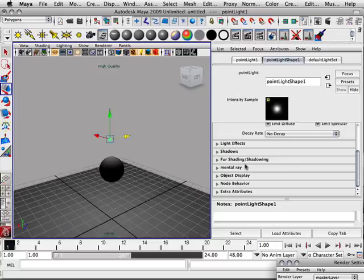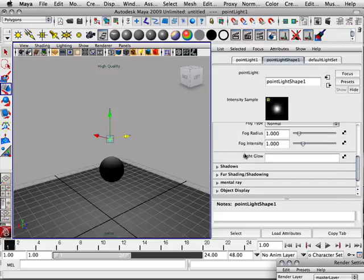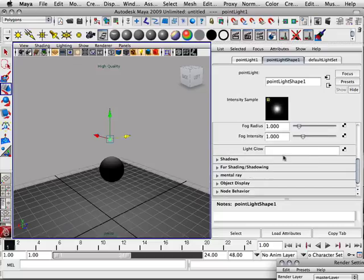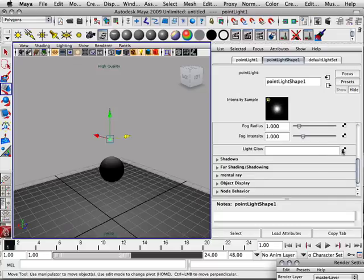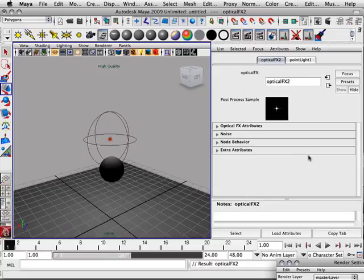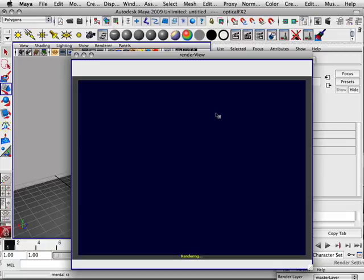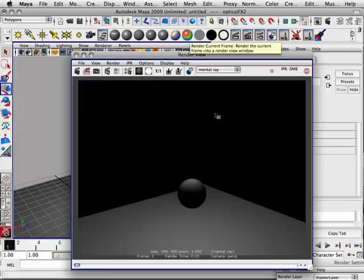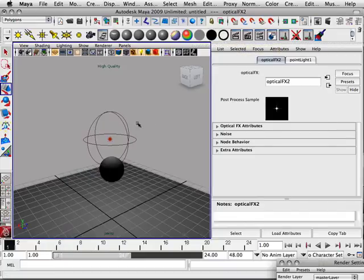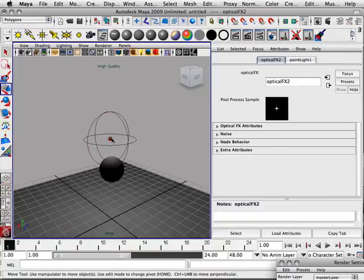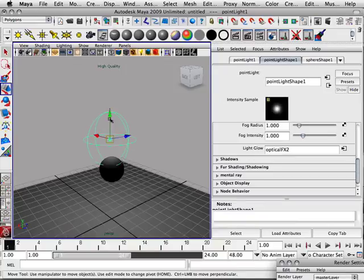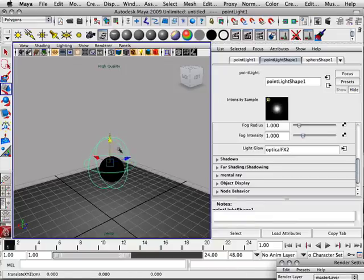Now, things that it handles a little bit better than the other one. If I go light effects and I go light glow, now you'll find that it has a little bit easier time with light glow. Now, let me put it in front of the object, too. That helps.